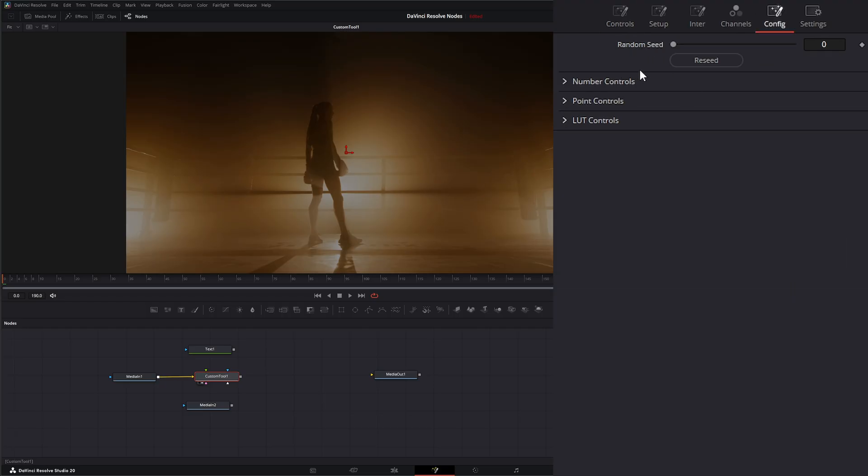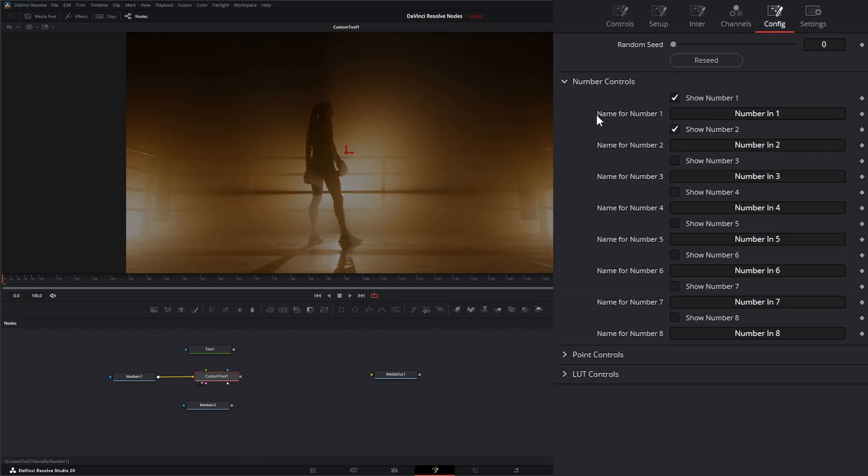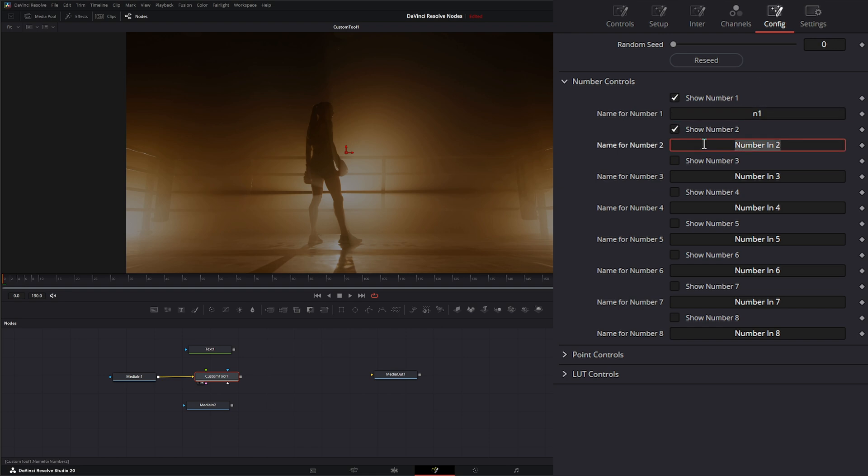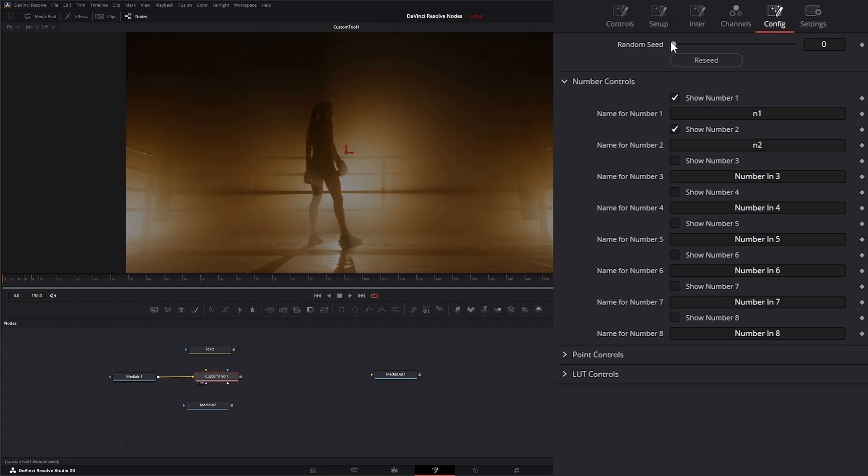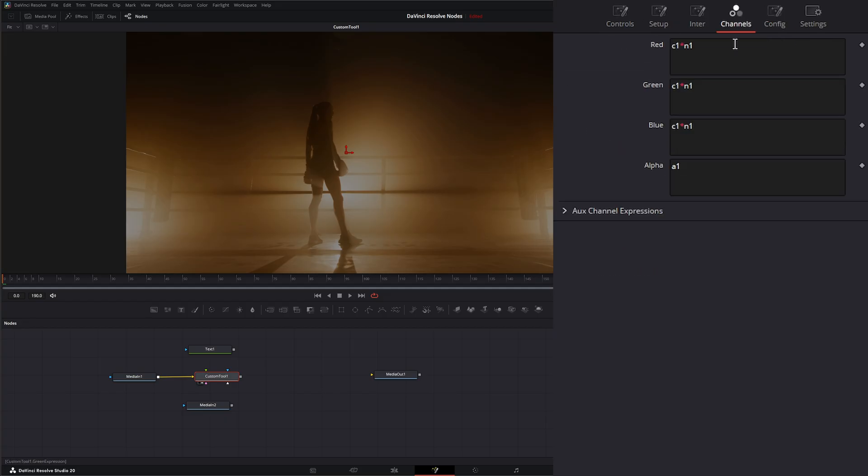Additionally, if we wanted to rename some of this, we can just rename it down here. So if I just want to say this is N1 and this is N2, if I go to my controls, now it just says N1 and N2. In this random seed, if we have any expressions that have random seeds, this is where we reseed that randomness. So let's go back to channels and see what this kind of does.